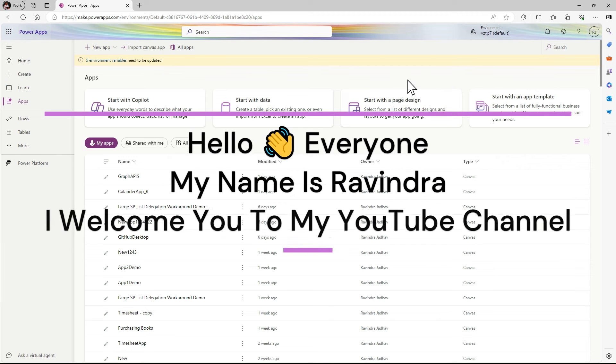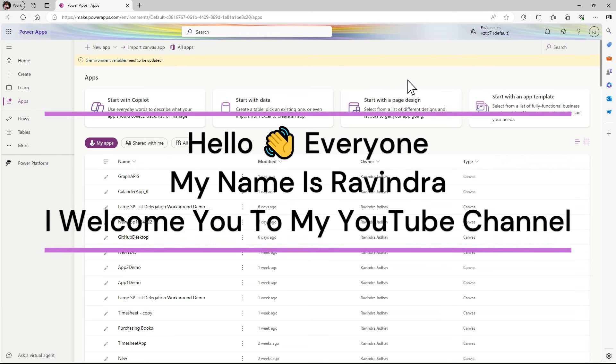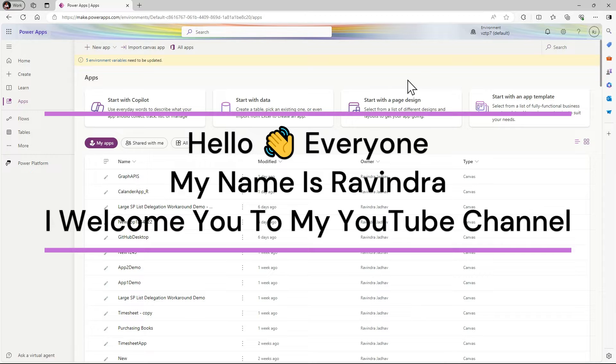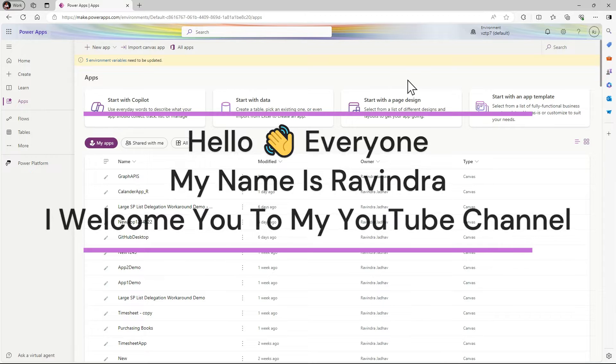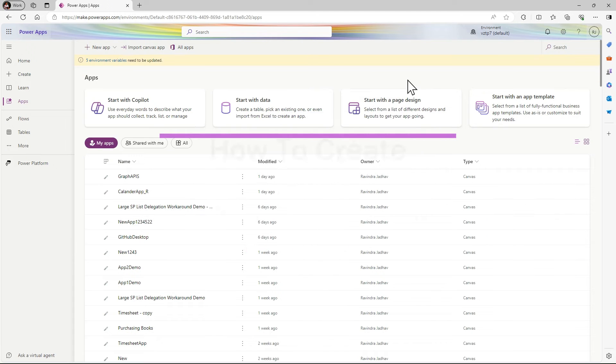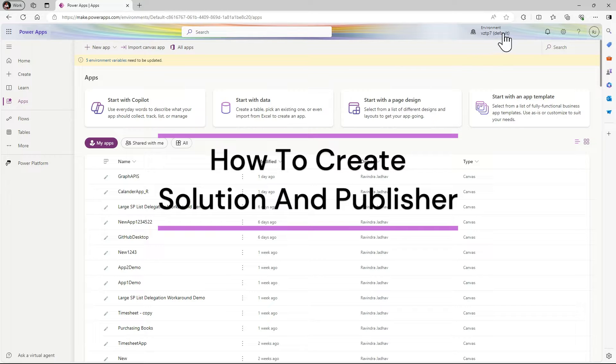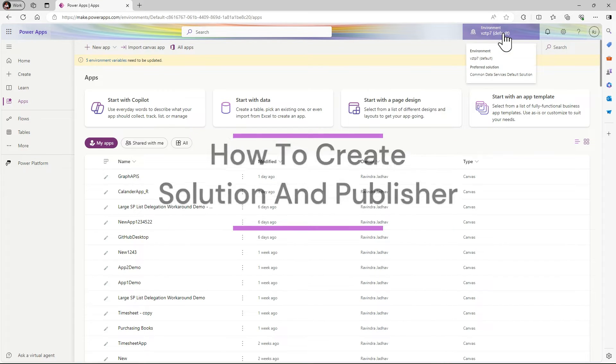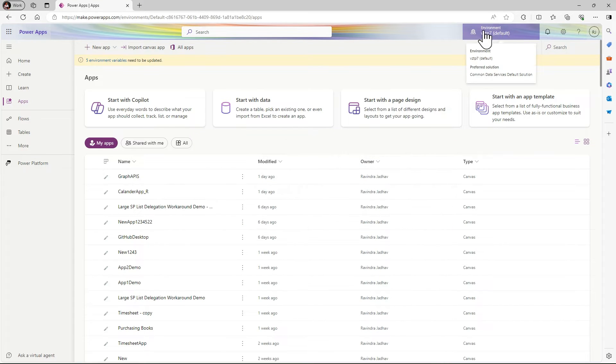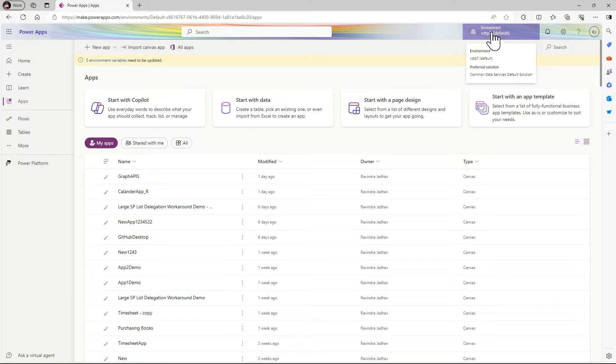Hello everyone, my name is Ravindra and I welcome you to my channel. In this video we will see how to create publisher and solution in Power Apps. Let's switch from the default environment to the developer one.